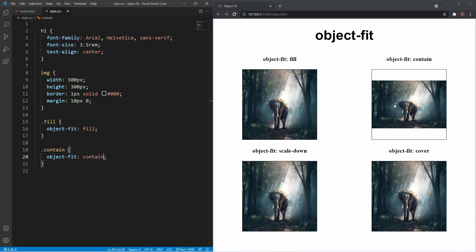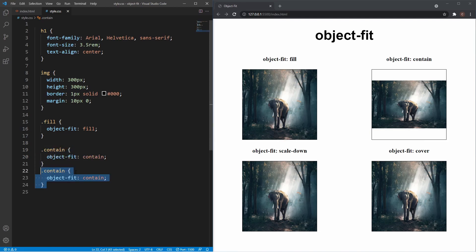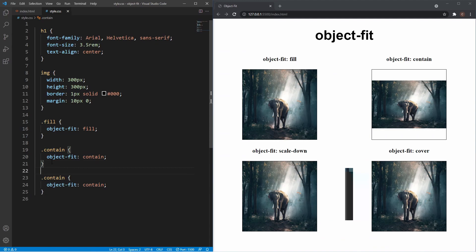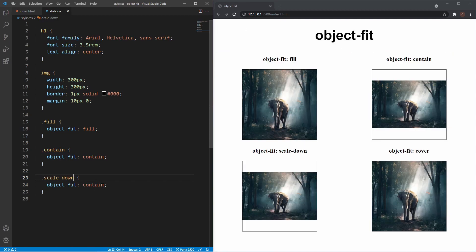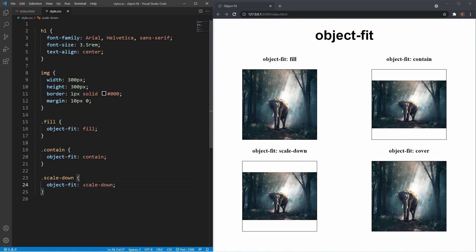Scale-down is pretty similar to contain. I'll grab the scale-down class and set object-fit: scale-down. This keeps the image the same—it's the smallest version of contain. The obvious issue is it keeps the aspect ratio but creates a gap above and below the image, which again can leave an undesired effect.